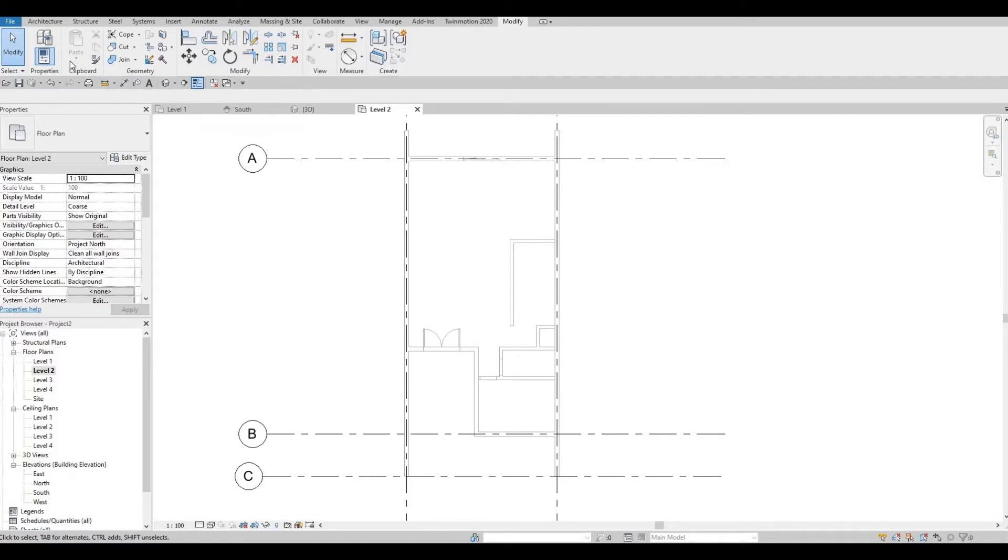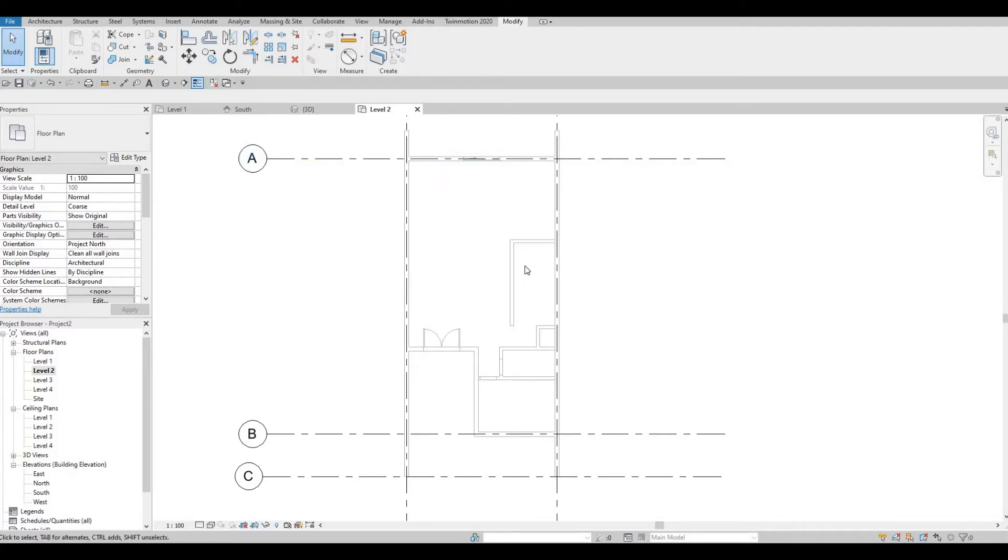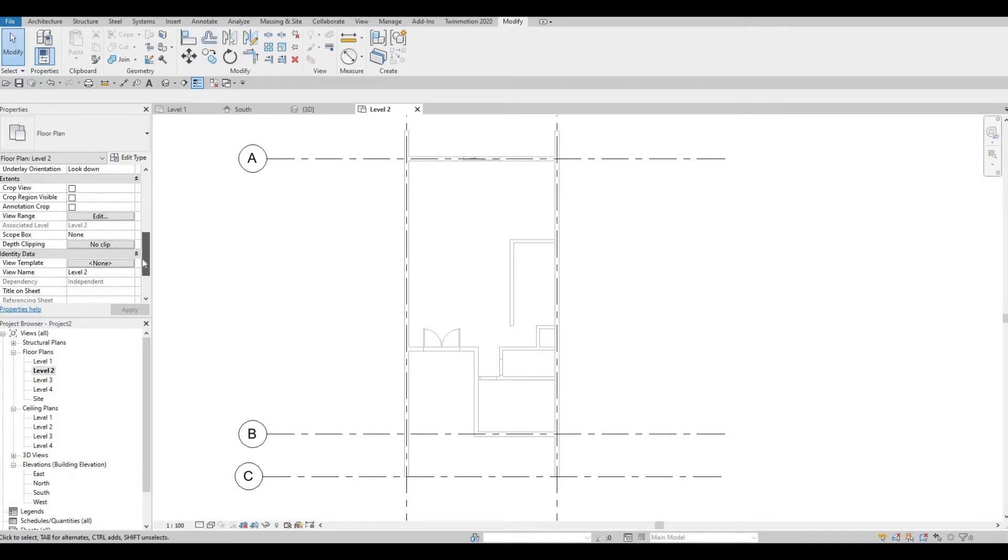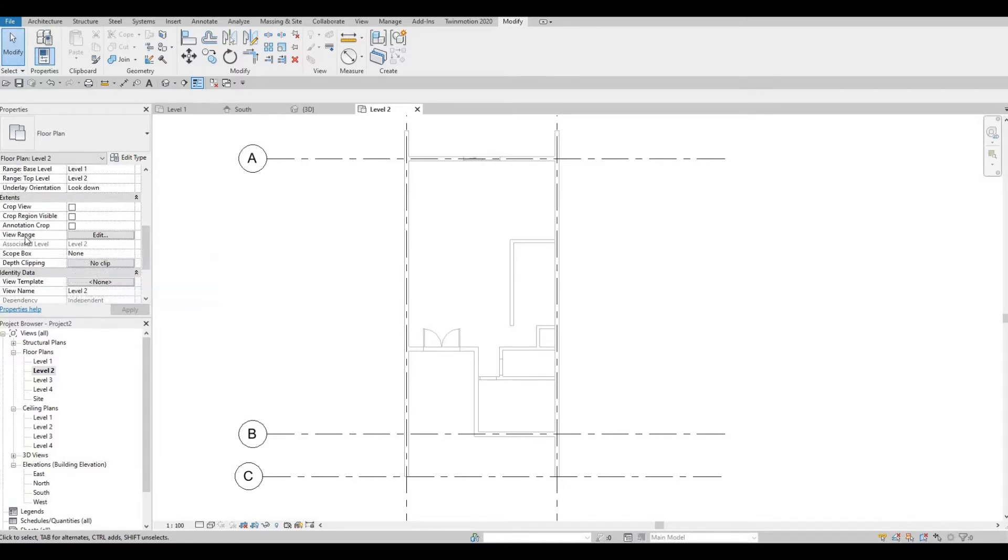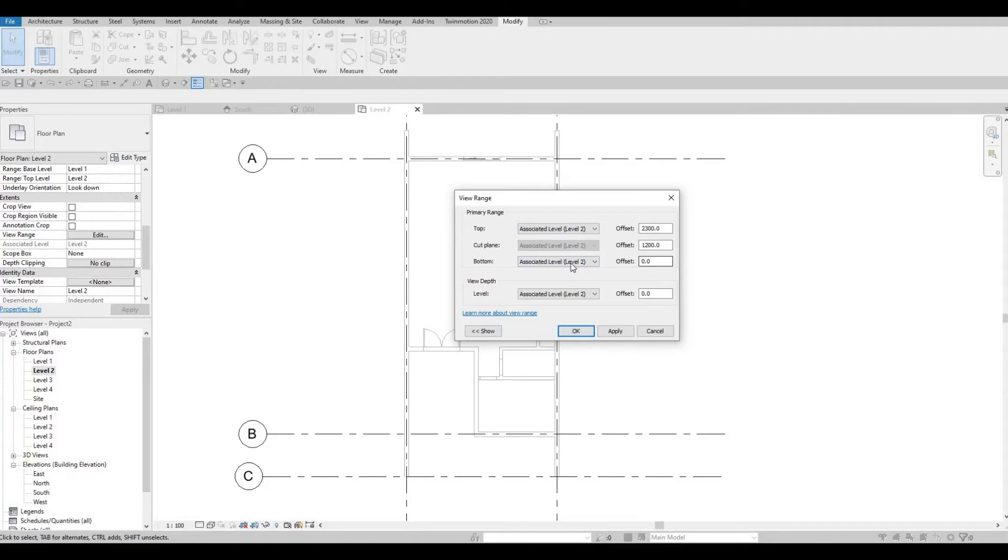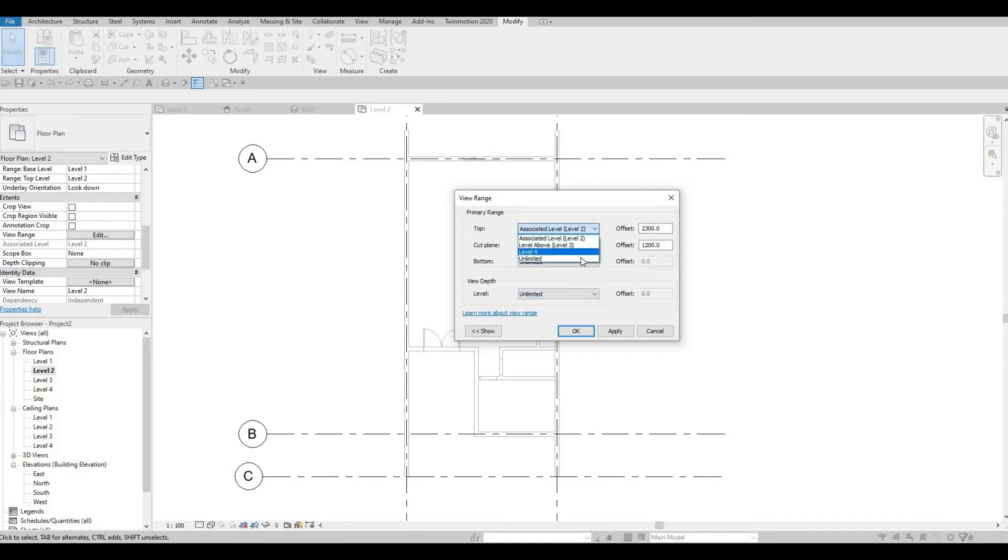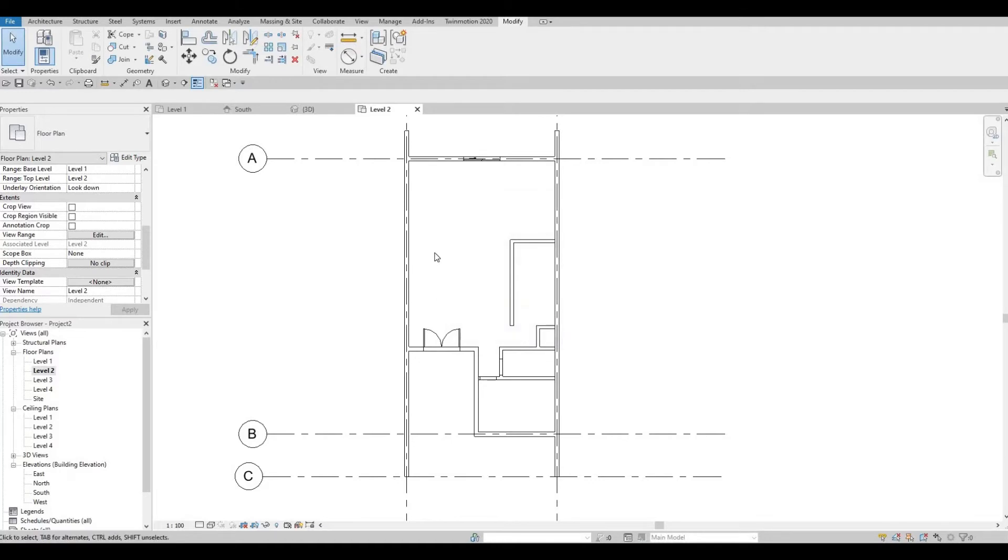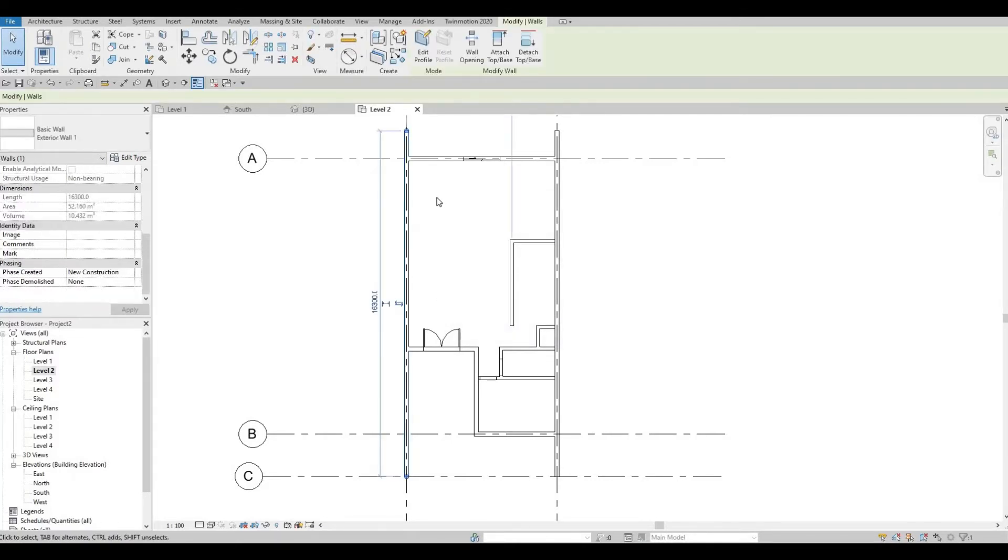In level 2, we cannot select the walls. What you have to do is go to the properties and look for view range, which is under extent. Press edit. After this, just change this to unlimited. Then change the cut plane to like 100,000. Click apply, and then OK.